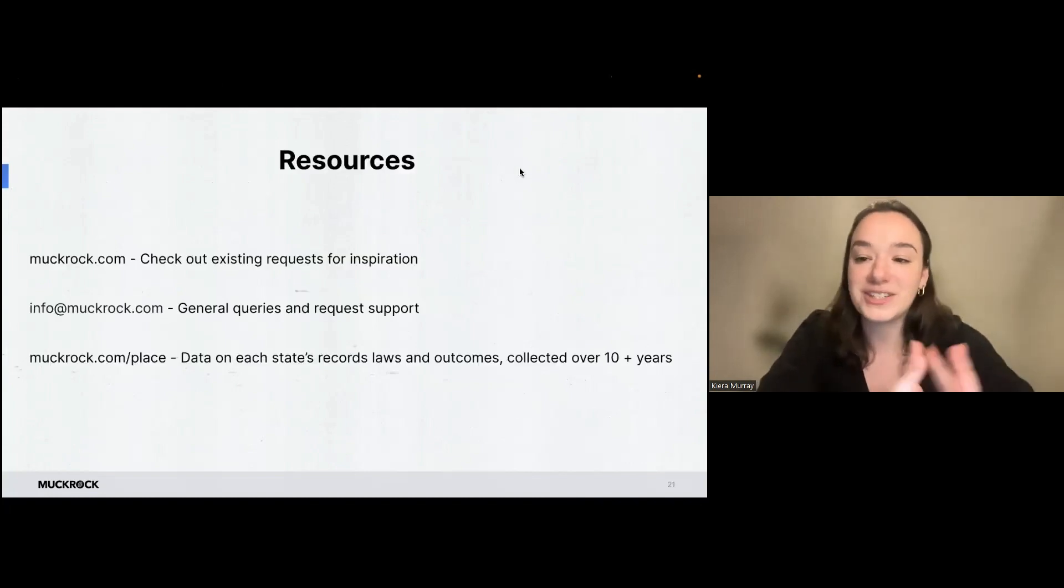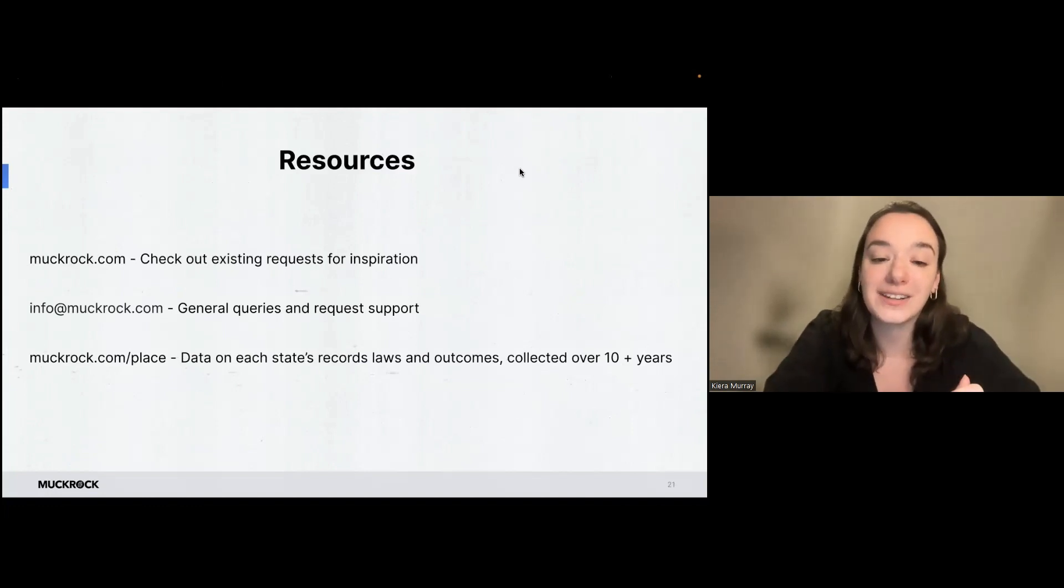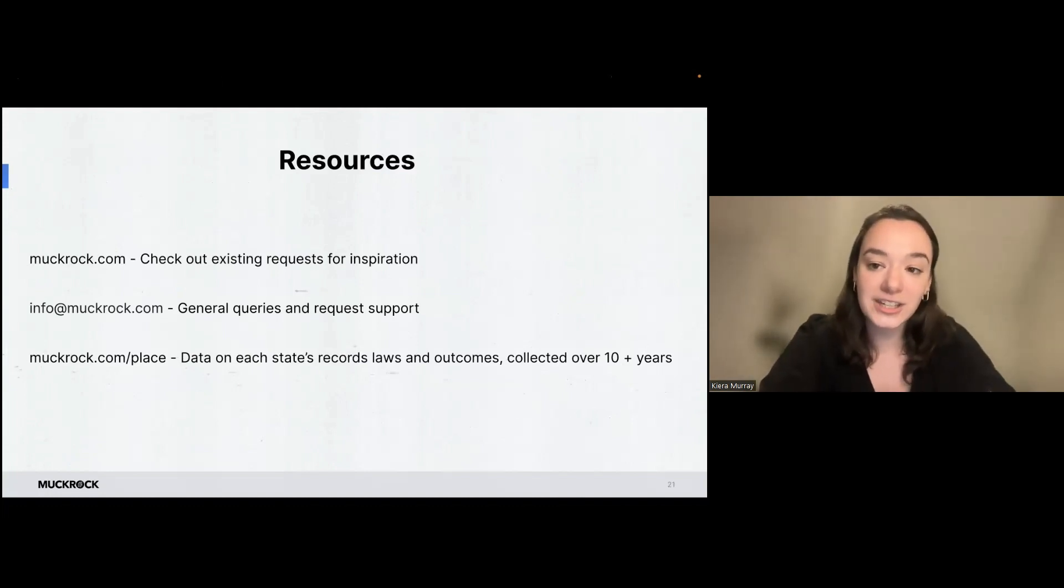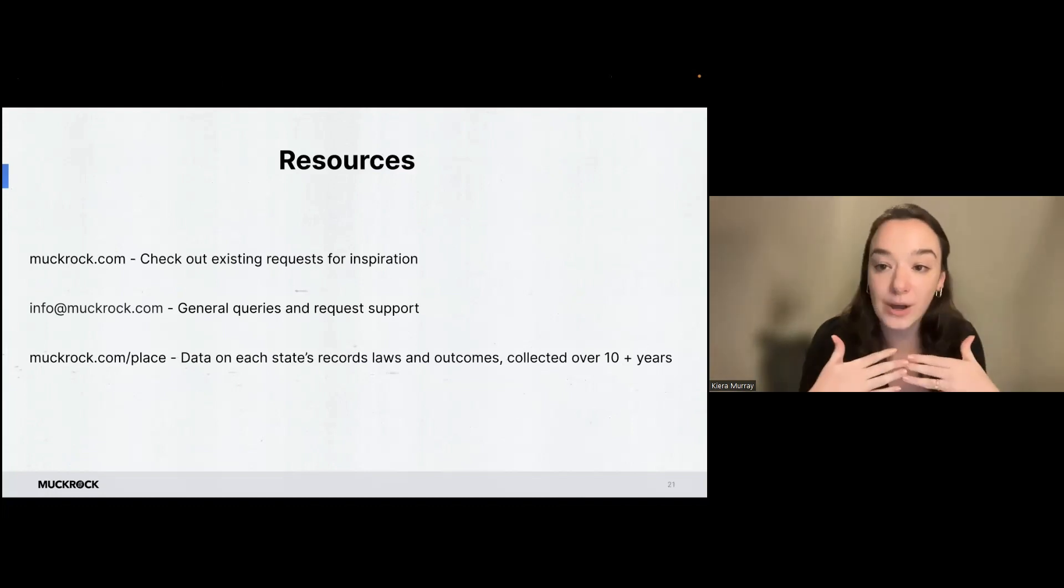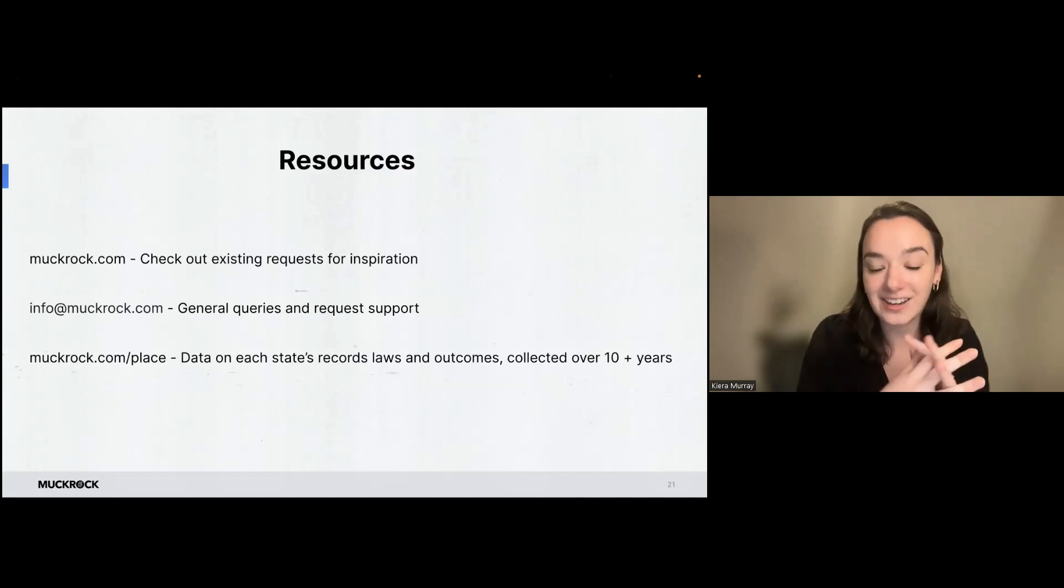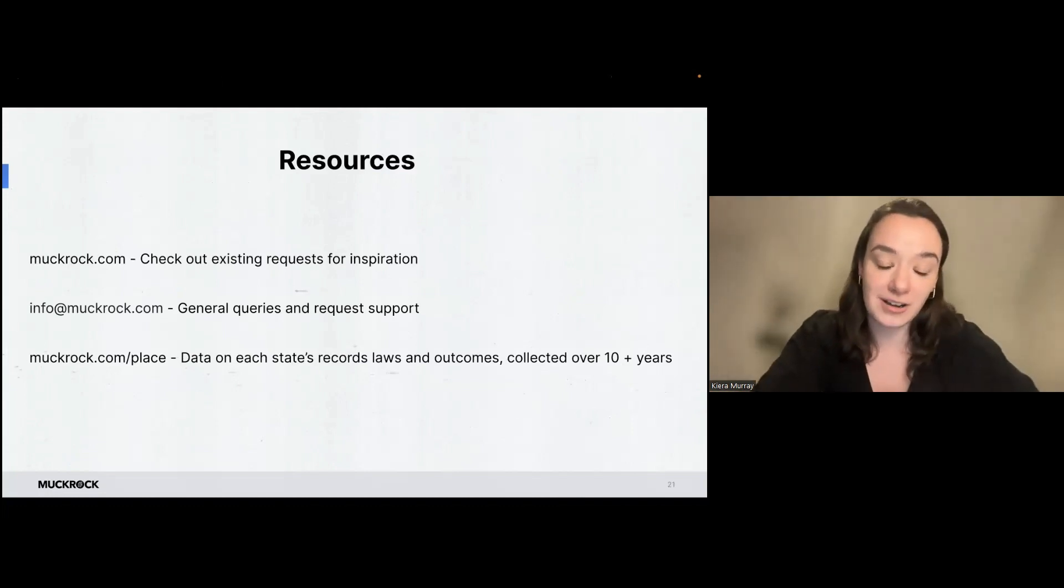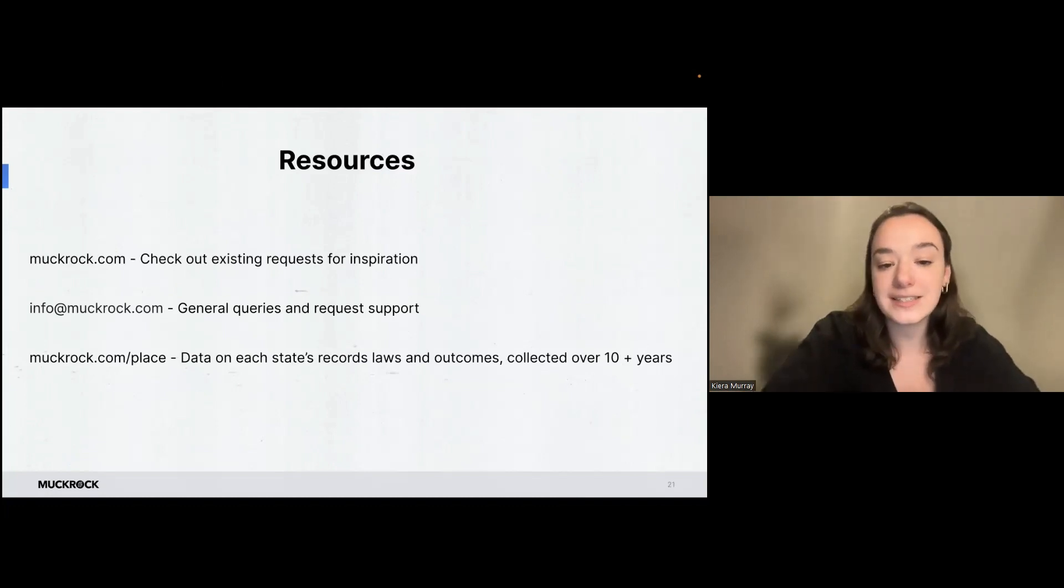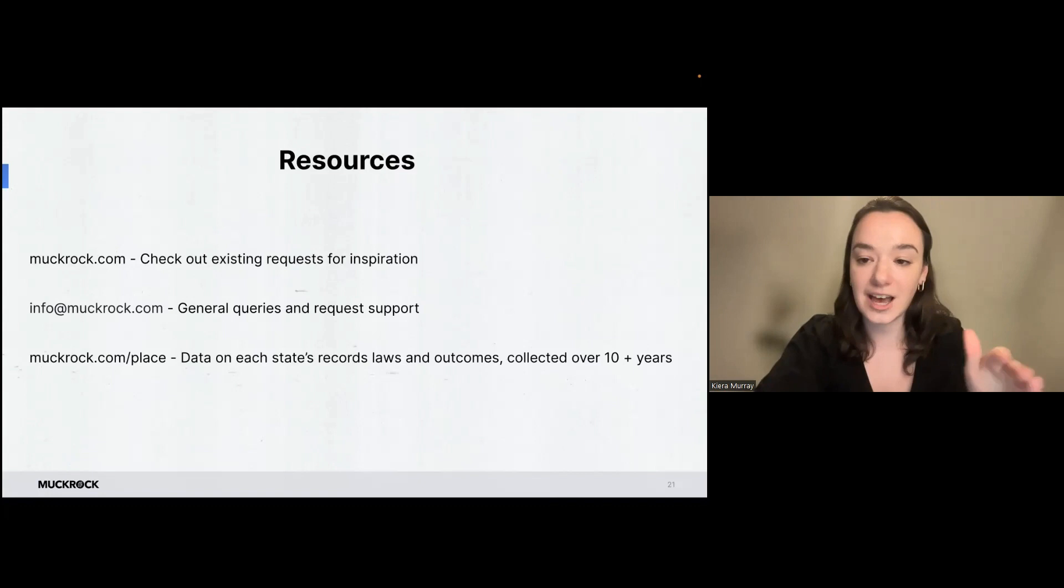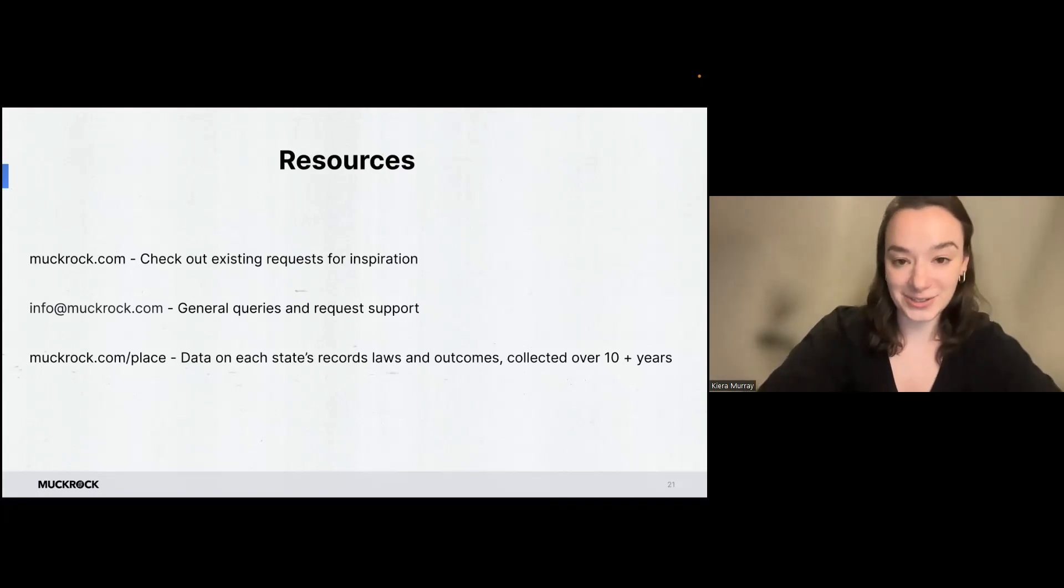And some resources that you can check out again, MuckRock, you can look at existing requests for inspiration. If you see a request that you think looks interesting in one location and you think, I want to find out that information in my own town or in my own city, you can go ahead and file that request. Info at muckrock.com is our general support email for questions. And muckrock.com slash place has data on each state's records laws and also the outcomes of requests that we've seen in all those locations. And we've been collecting that data for over 10 years. So there's a lot of really interesting stuff there too.